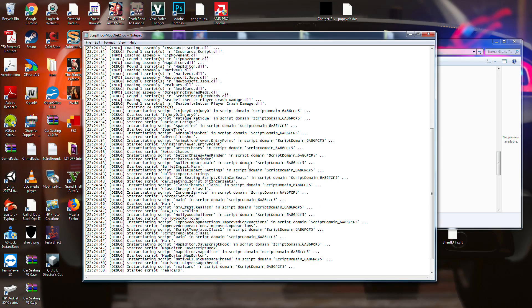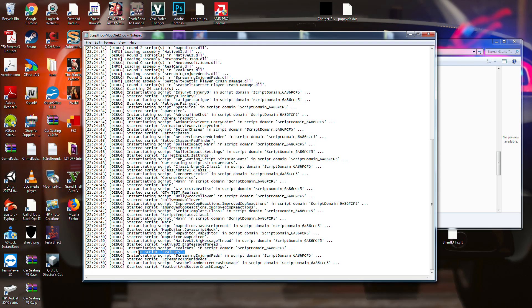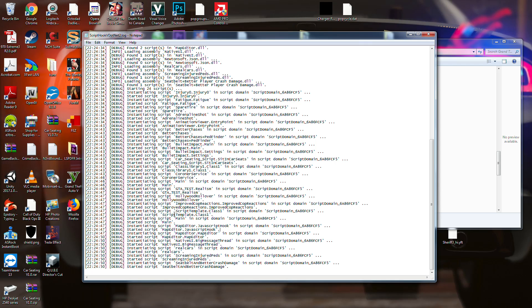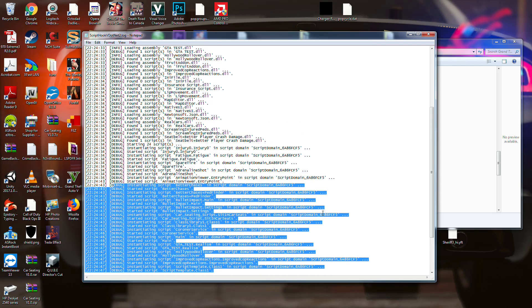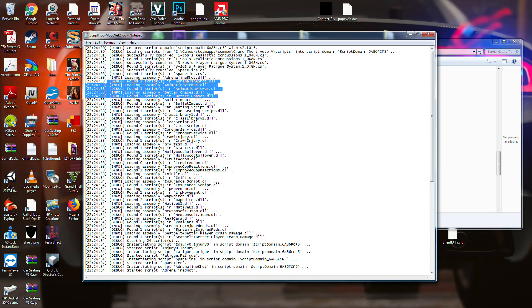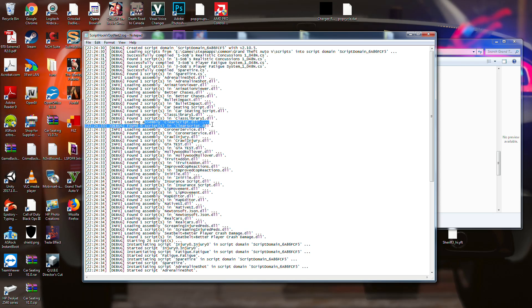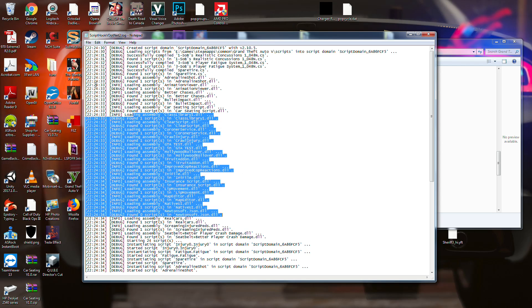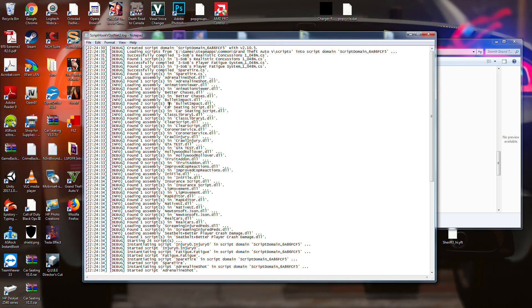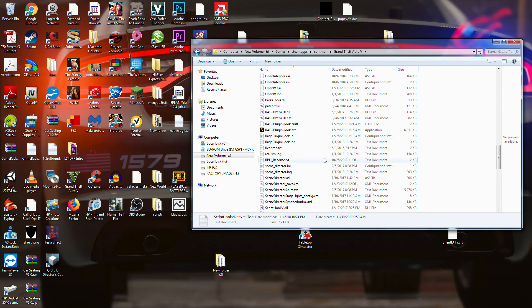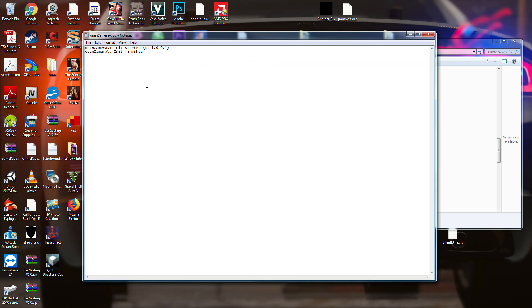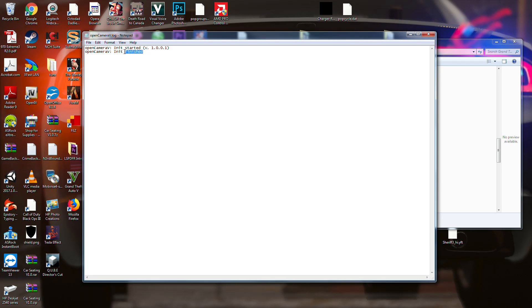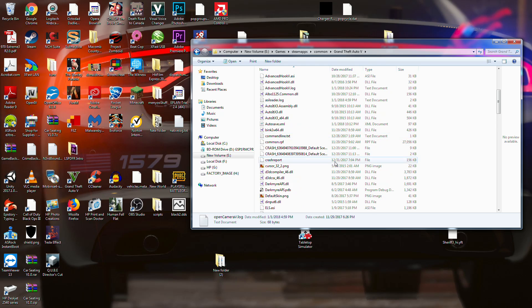But it goes through different versions. Script hook V has actually, I'm really glad I found this. Seatbelt and better crash damage, screaming ninja pads, real cars, map editor, main. And it's just the Hollywood rollover. Script improve copter actions and script domain. It tells you, this is debug, all debug. It tells you loading assembly for the adrenaline shot, loading the assembly for this. My car seating script is right here, which you can find on GTA 5 mods. And honestly, you can just go through, open camera. Initialize started. Initialize finished.